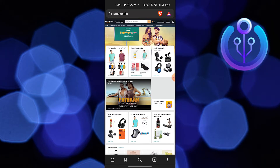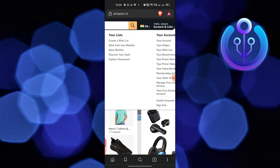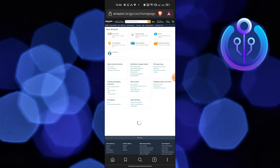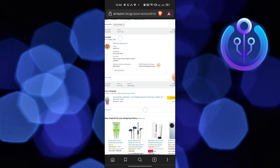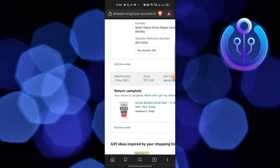Click on Amazon, then open Account and Lists. After that, click on your orders. Check out the archive orders from here and click on archive orders.